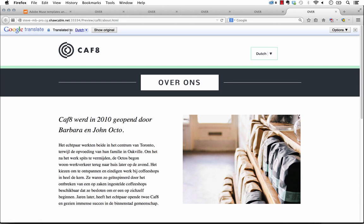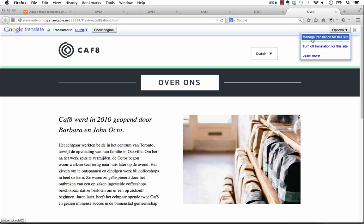Another thing to note too is that you see this bar that comes up at the top that says Google translated. You can click on the options drop down here and click manage translation for this site. And what this will allow you to do is associate the site to your Google account and you can go in and fine-tune the way that the translations are working. So if something's not translating correctly, you can adjust that so that it does.